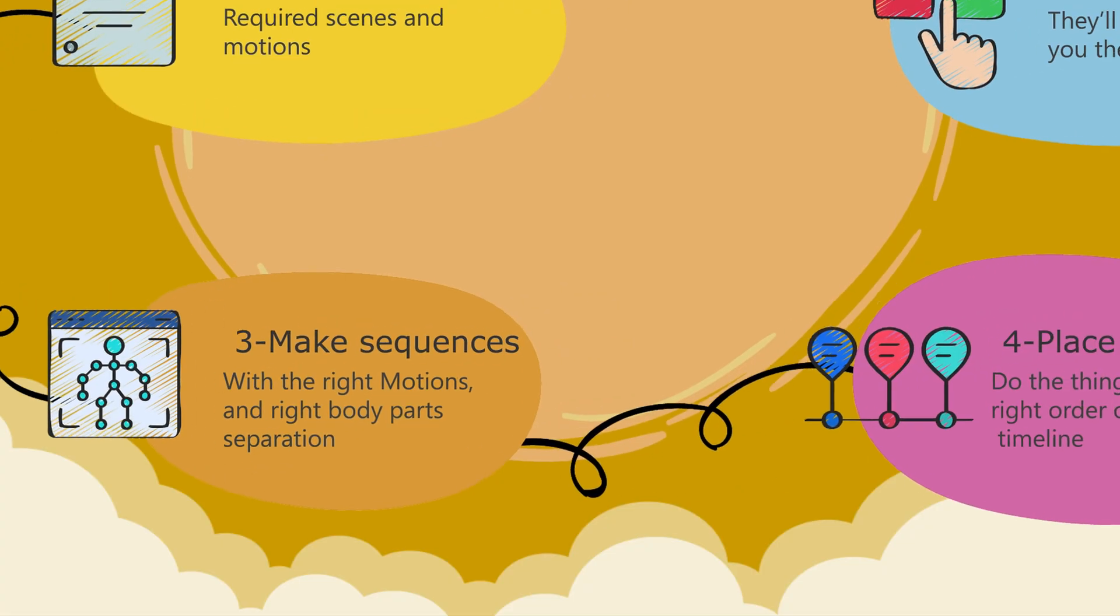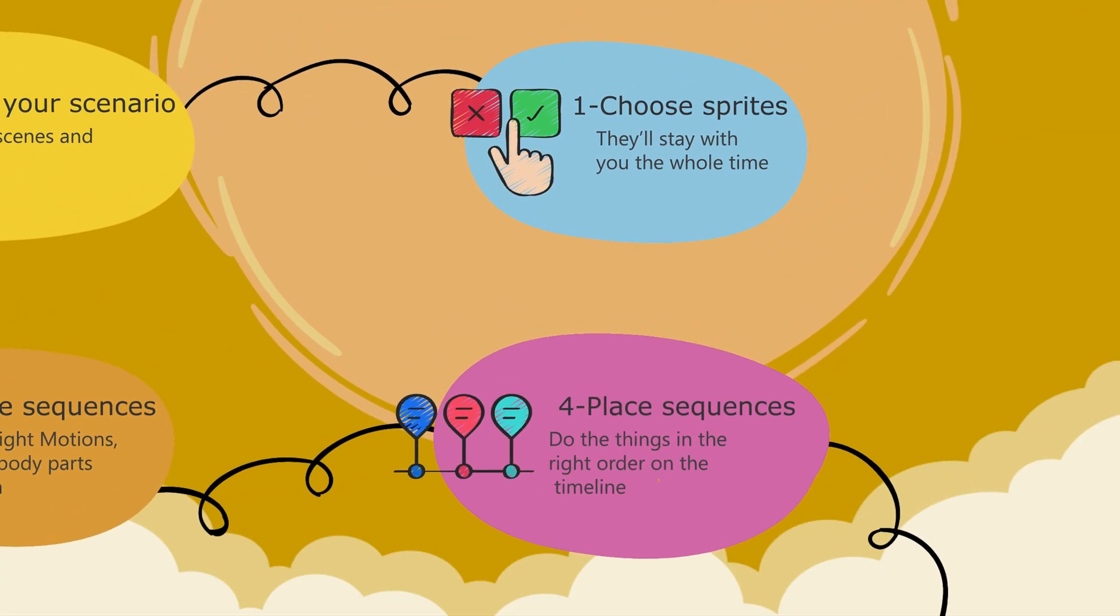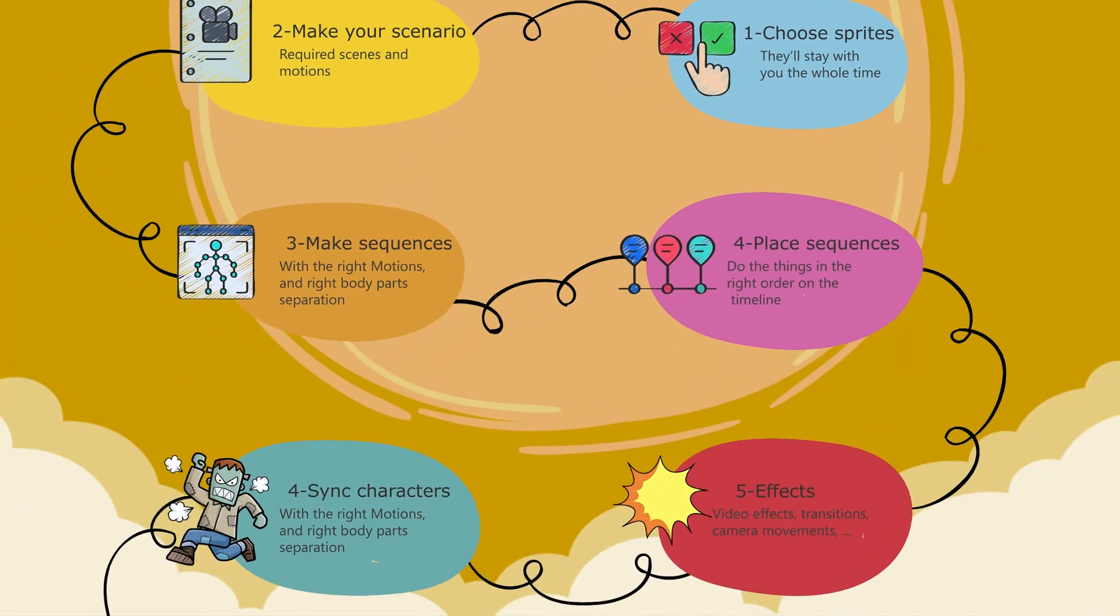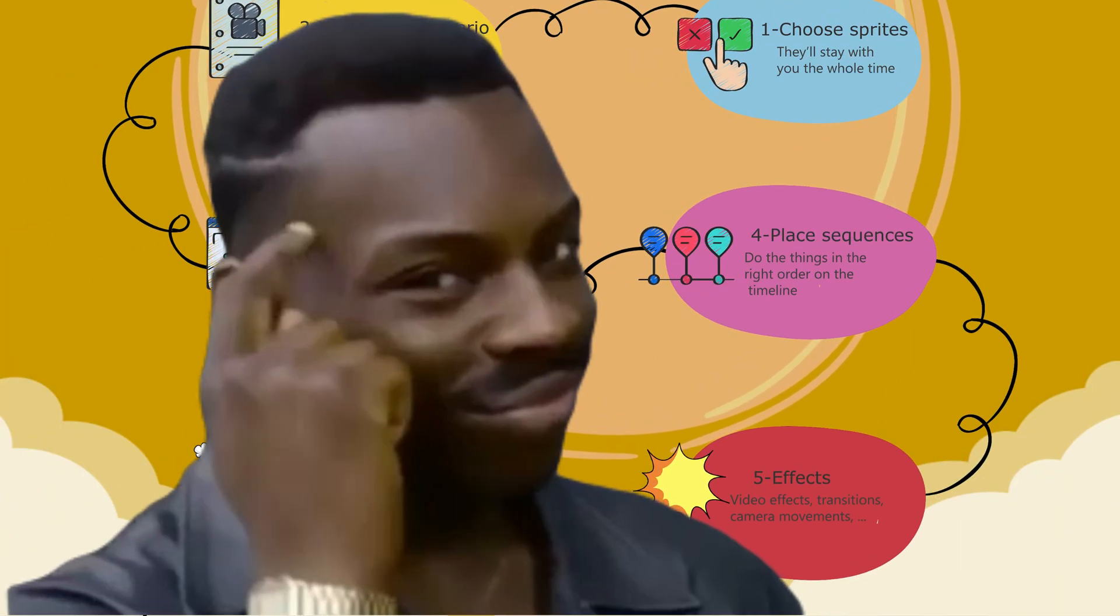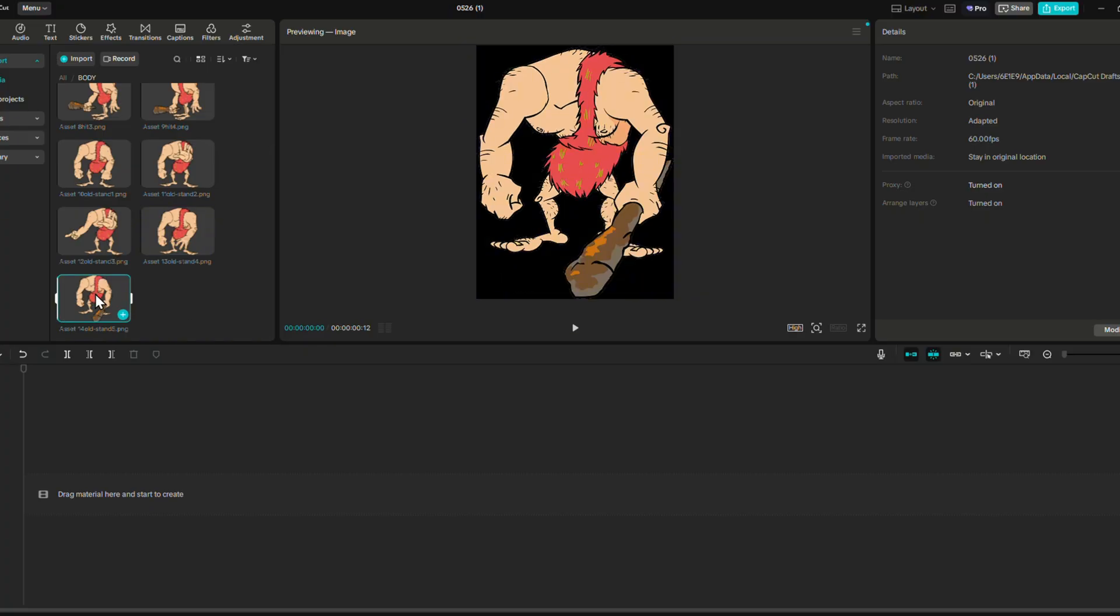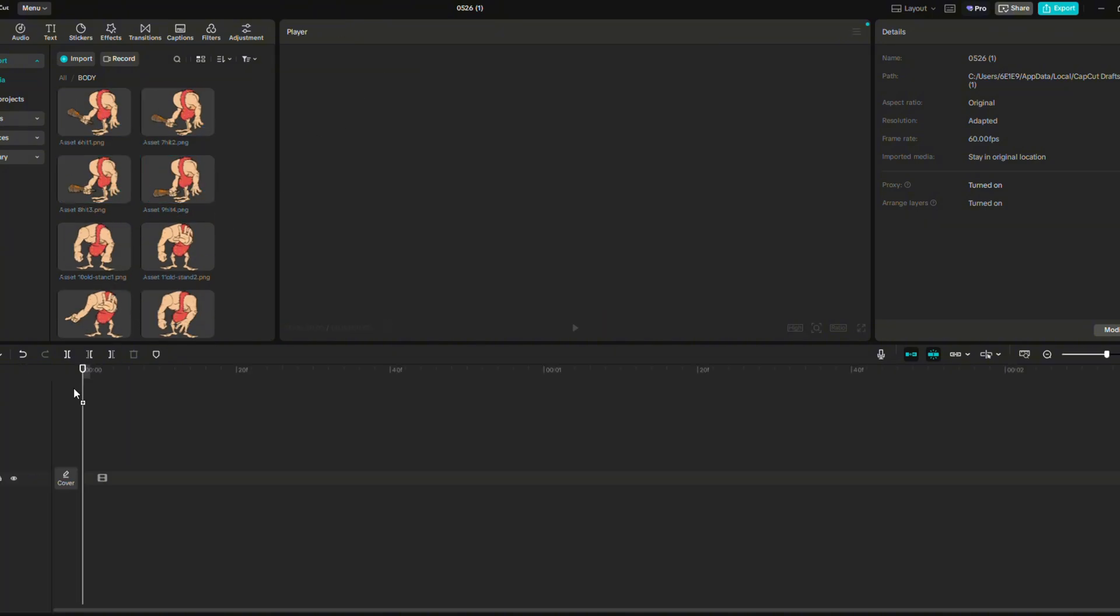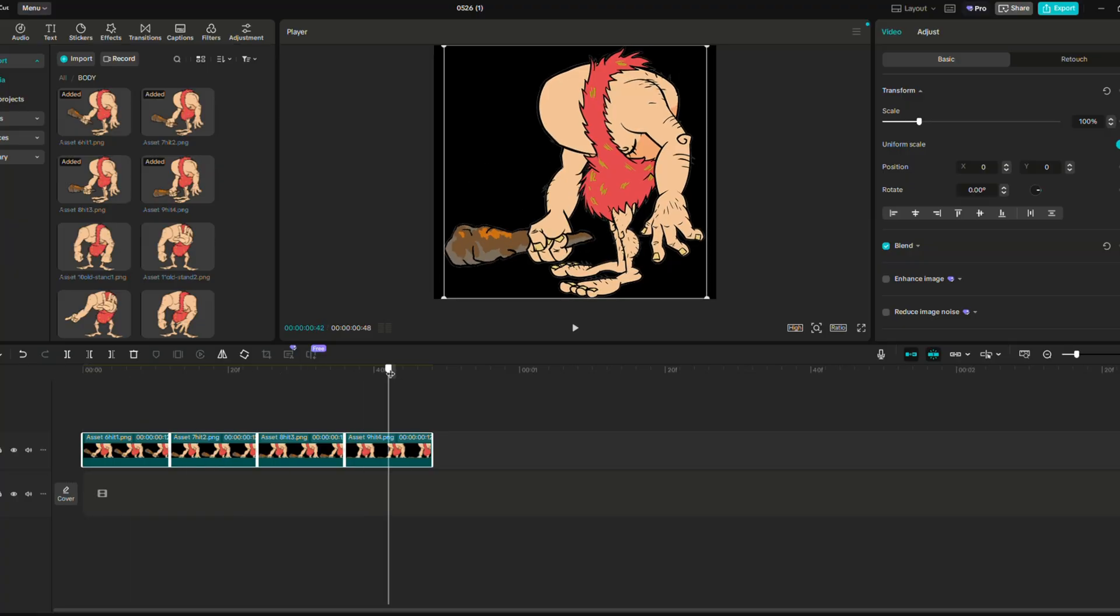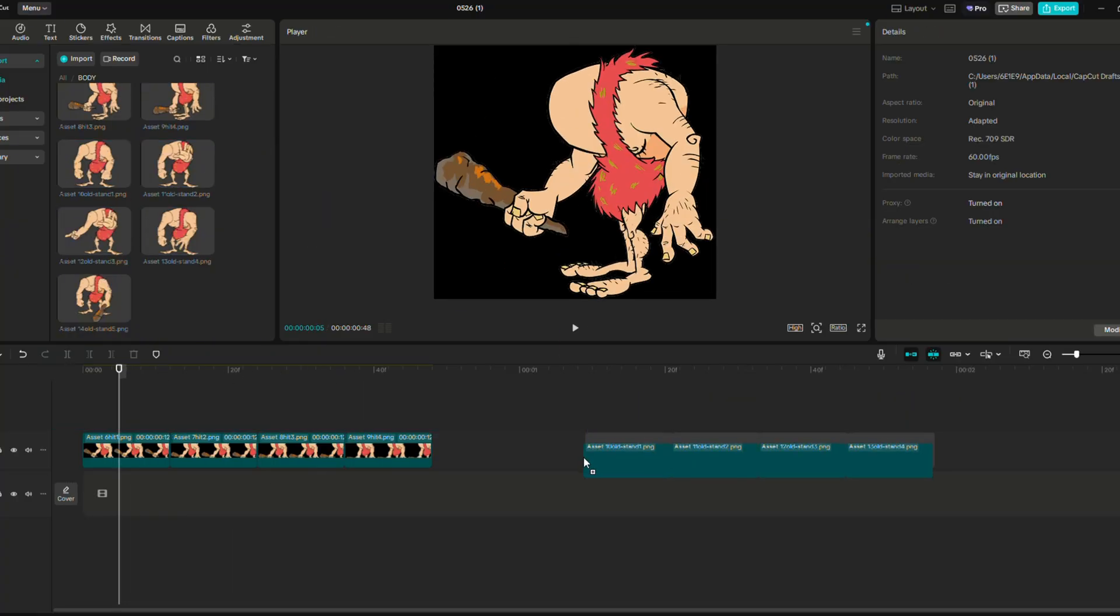Next step, placing sequences. This part is not about how you should place your frames in CapCut or any editing tool, but it is about how you should organize yourself. So here are the steps to follow. Begin by bringing your frames. They should be named according to the motion and the sequence number. For example, walk one, walk two, and so on. And bring in each group of motions and keep them separated for now.